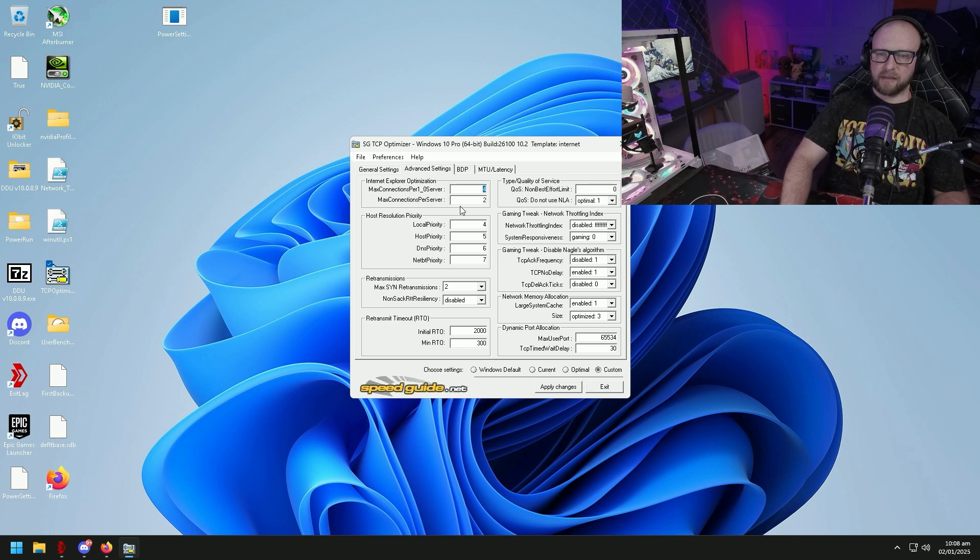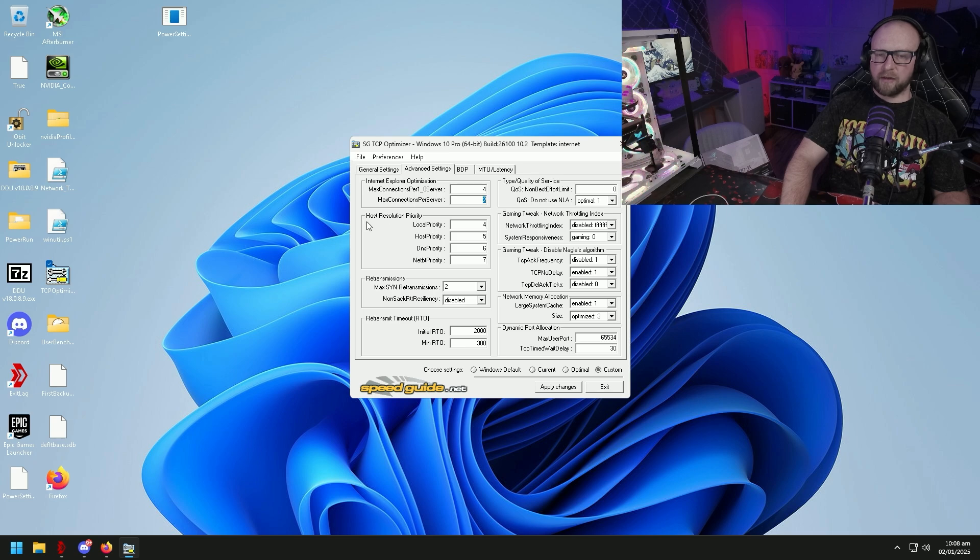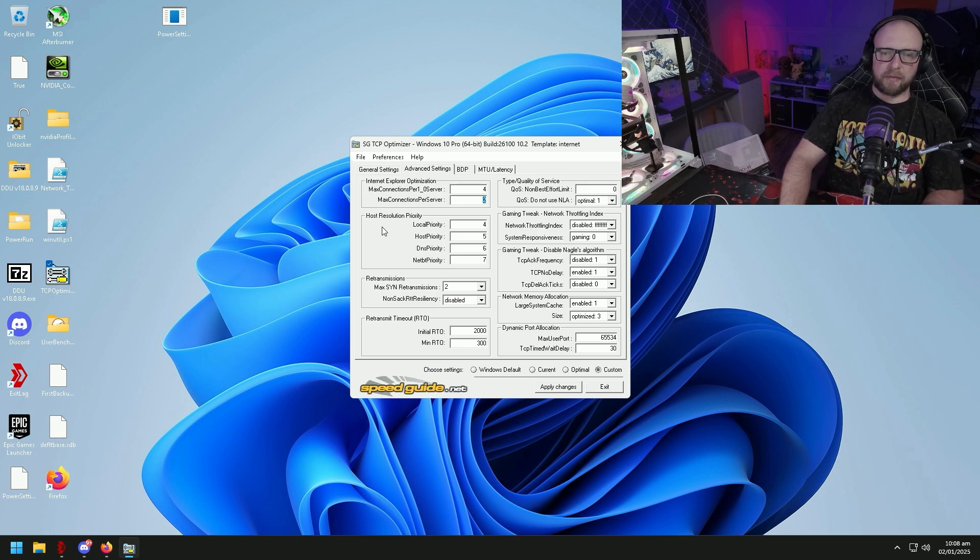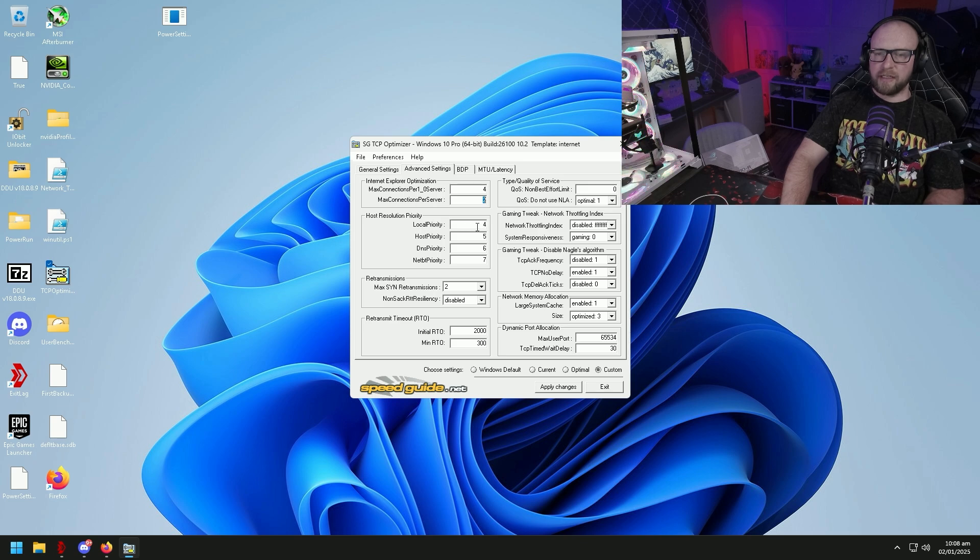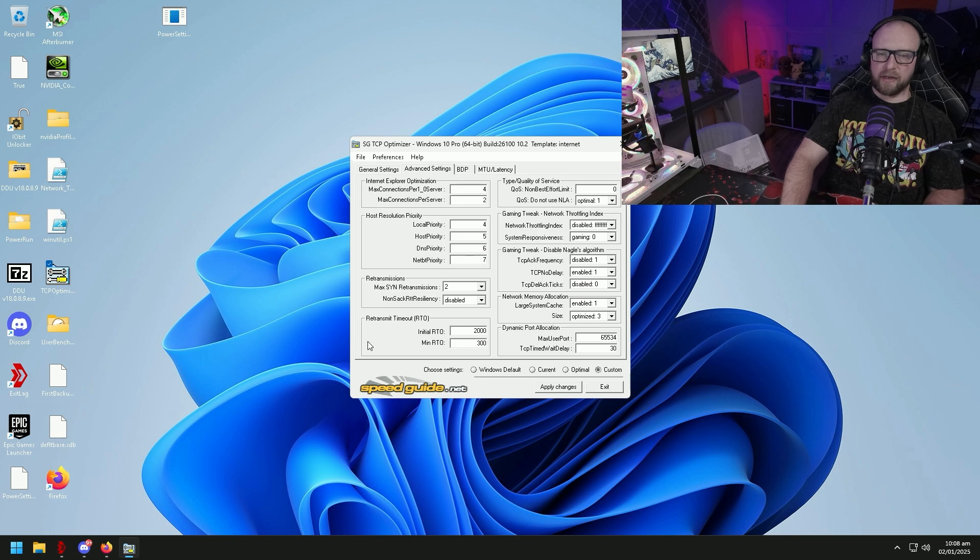Advanced settings. Four and two should be pretty standard here for everybody. What I notice a lot with most people is the host resolution priority isn't set properly. So we're just going to go down the list here and in each one of these boxes we're going to put four, five, six, and seven.